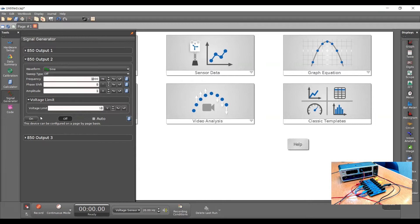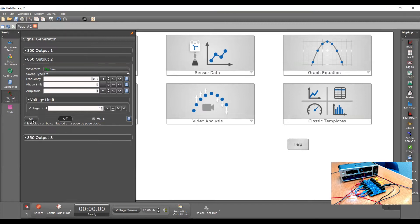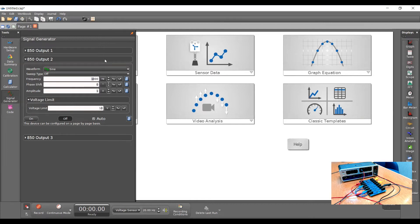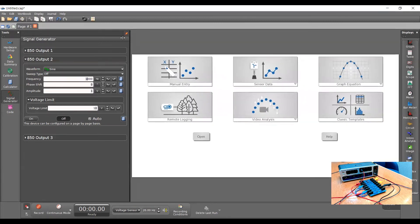Here I can select the frequency, a phase shift if we want, and control the amplitude. At the bottom where it says on, off, and auto, this is how we control the output of the function generator. If I click auto, the function generator output will only turn on when I enable monitor mode. I'll use the auto button so the function generator turns on only when our circuit is complete. We'll start at 1000 hertz, and I'll pin this so we can control it easily.